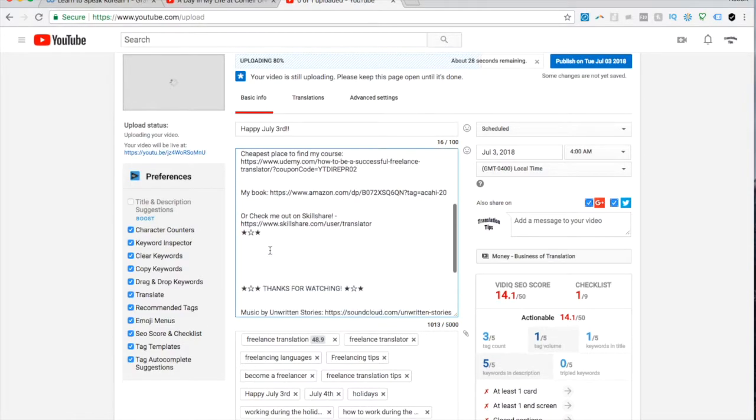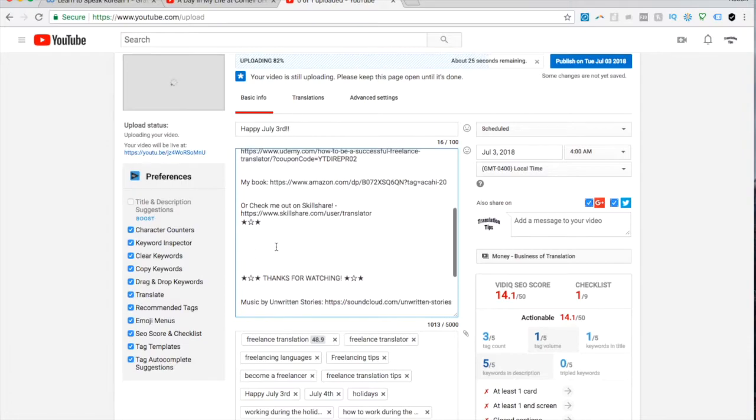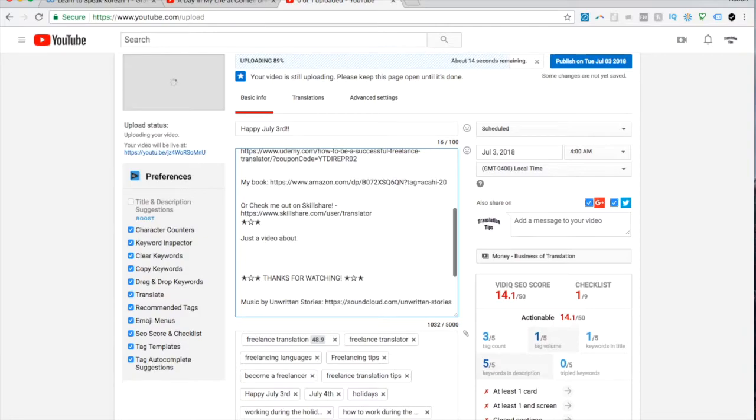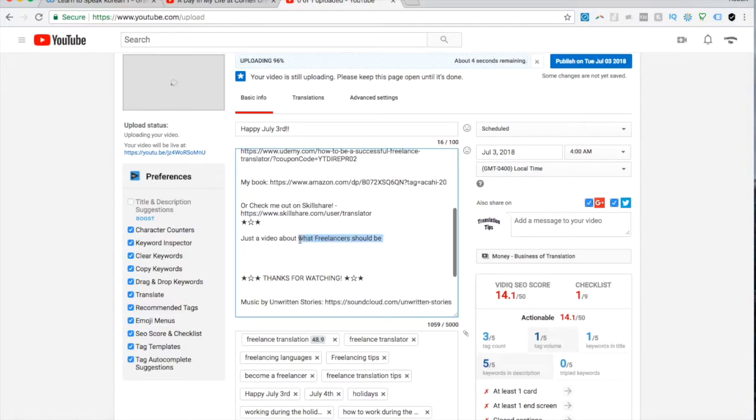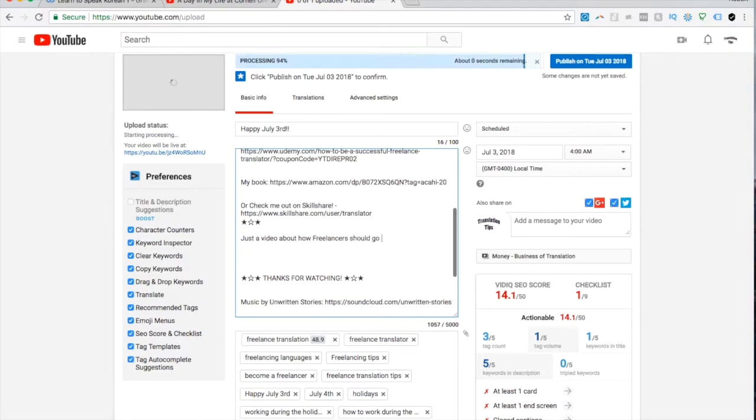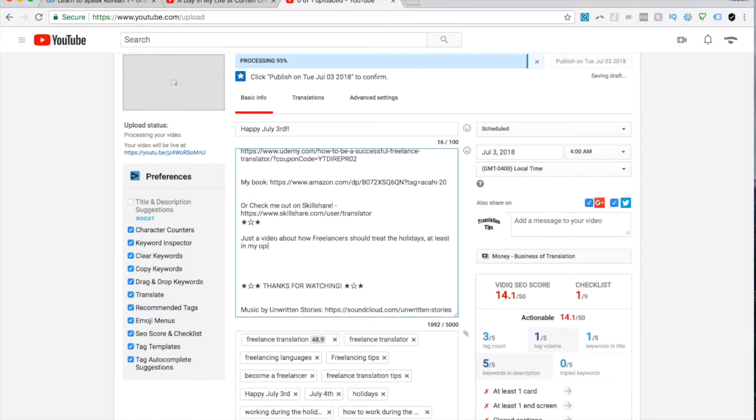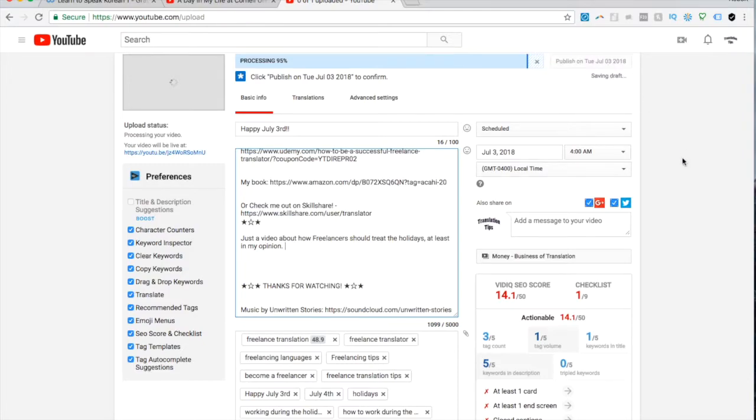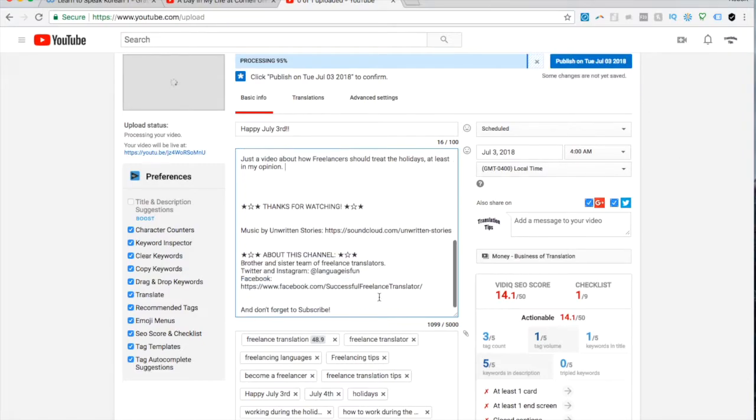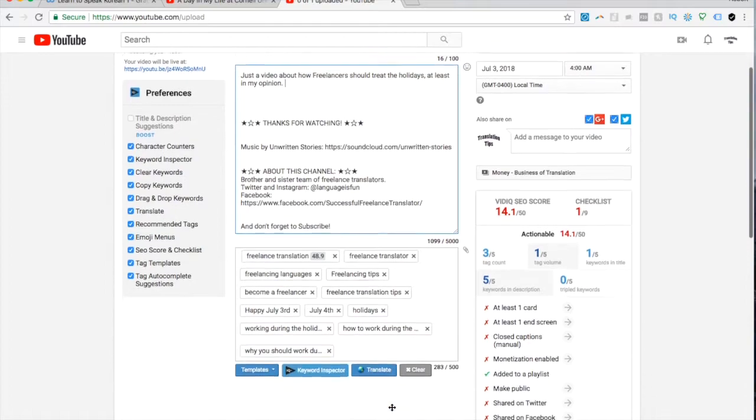And then I try to add a sort of description. I always change if I do it on top, sometimes I do it here or here between the two stars thing. I never know where it's best. So anyway, here what do I want to say about this? Happy July 3rd, just a video about how freelancers should treat the holidays. And then I just click publish, that's pretty much it.